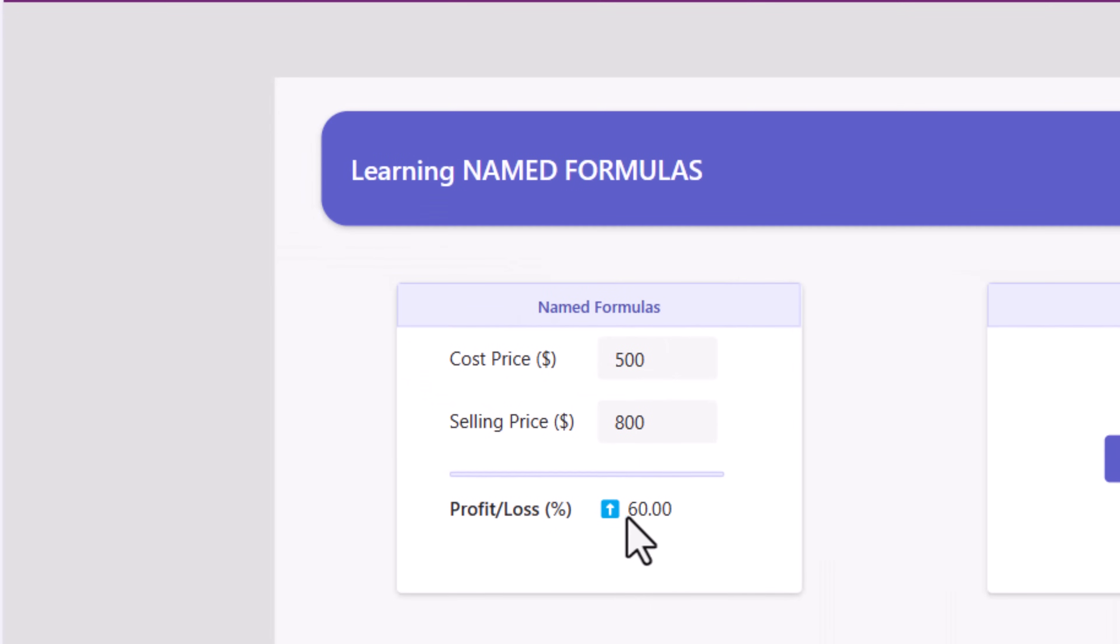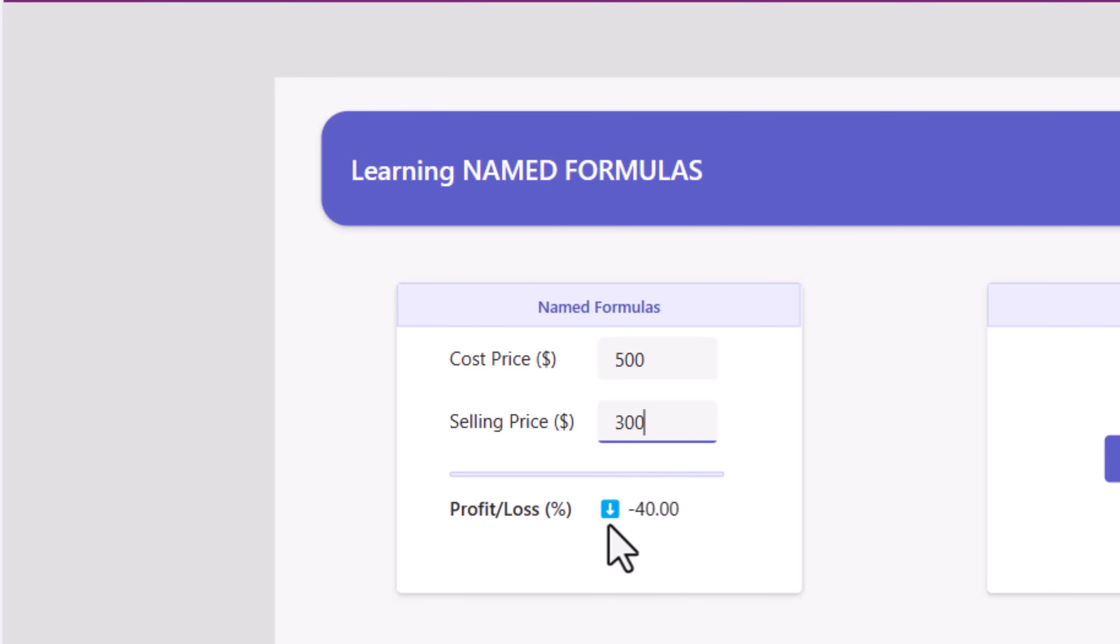Here it shows a profit of 60%. I changed the value. It's doing the calculation live. Now it's a loss of 40%.